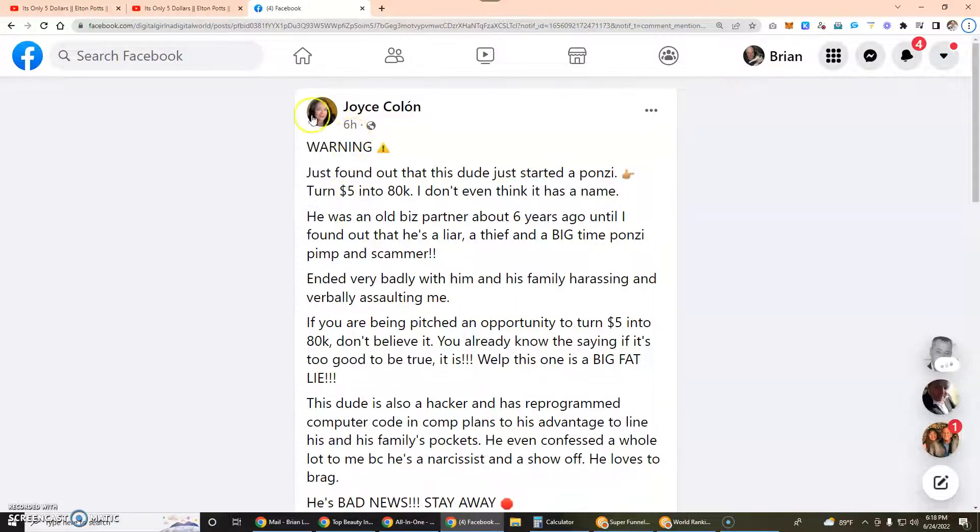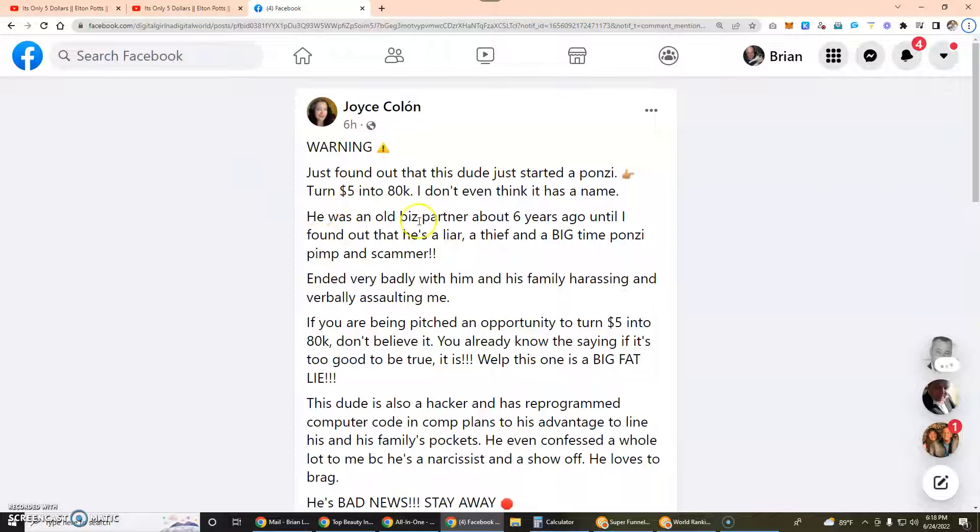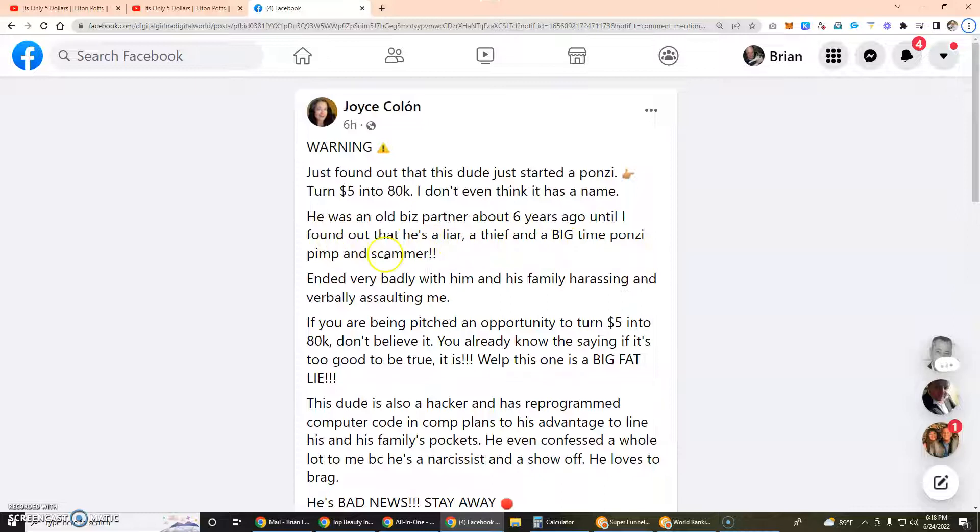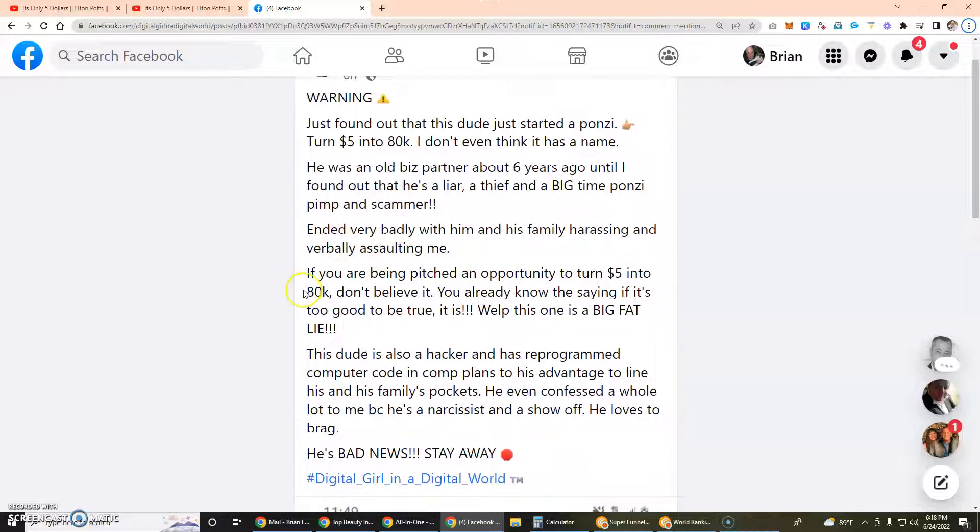He was an old business partner about six years ago until I found out that he's a liar, a thief, and a big time Ponzi pimp and scammer. Ended very badly with him and his family harassing and verbally assaulting me. I think I was harassed by his followers as well. Imagine that.